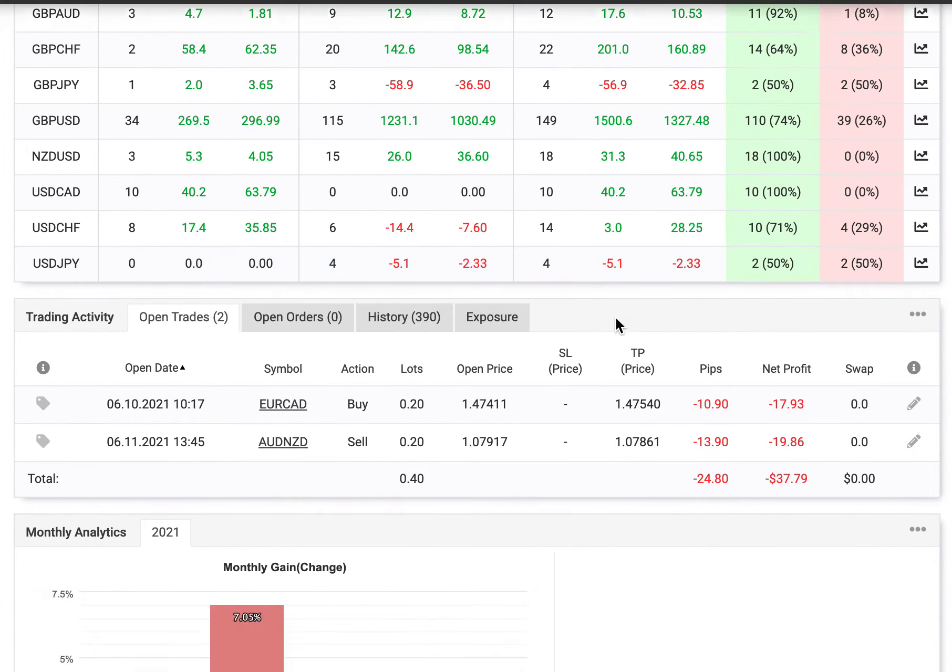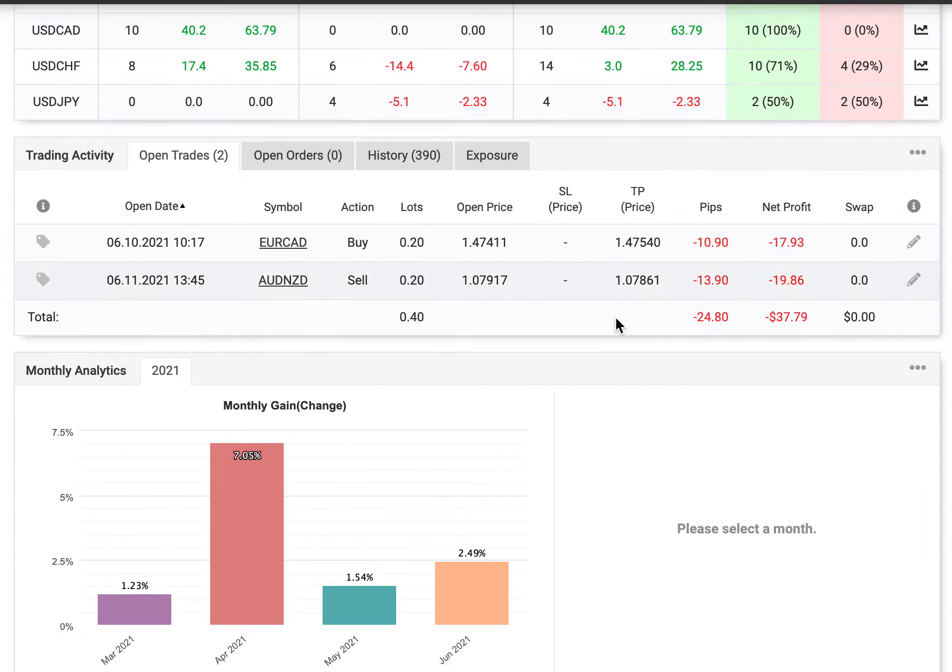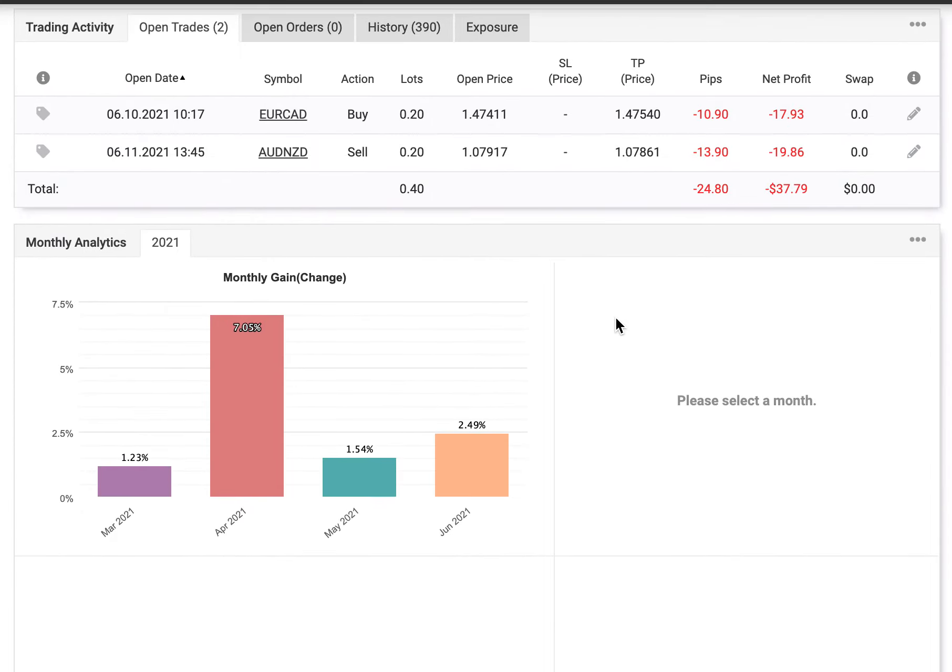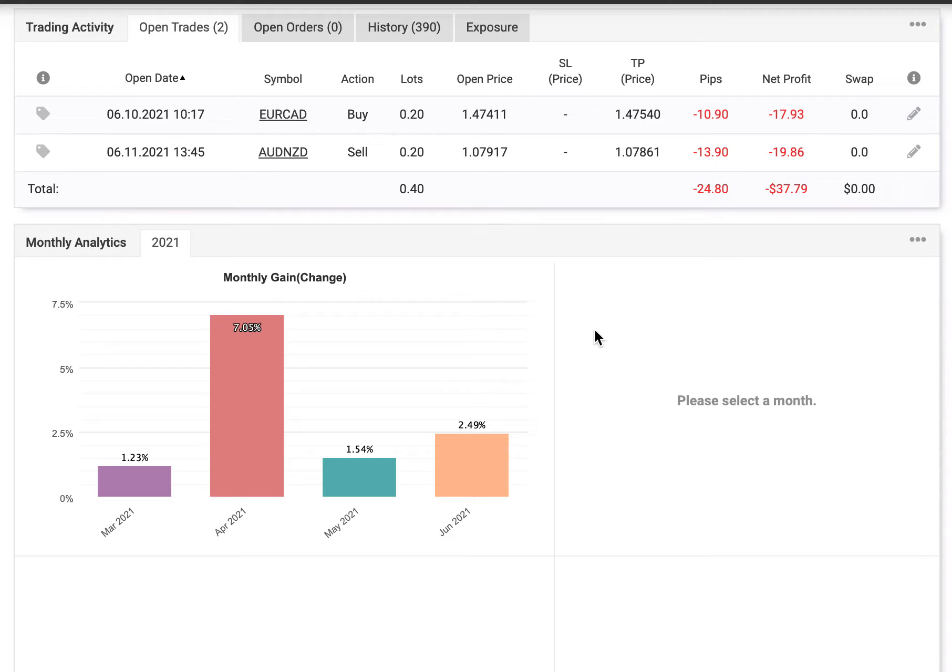Well done, and congratulations on getting your 10%. If we look at from when you started in March, you achieved 1.23% growth in March, followed by 7.05% in April. Then you declined to 1.54% in May, and we're up again to 2.49% in June and counting. So this is a very good attempt.